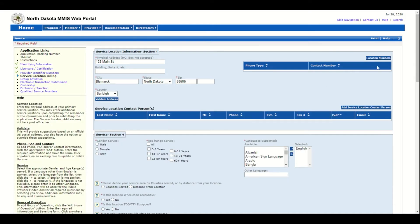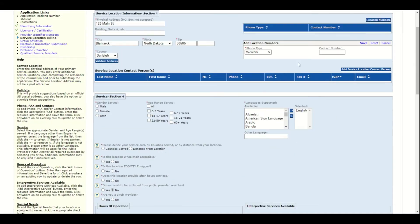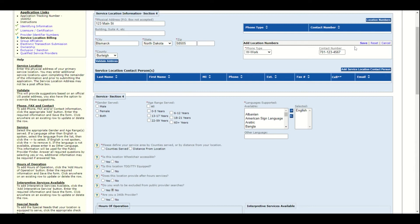Now enter the facility's phone number. Click location number. Select the phone type and enter the phone number. Click save.